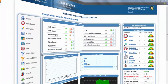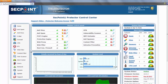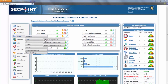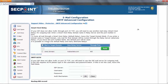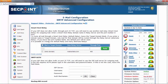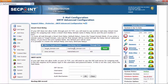The next feature is the alternate relay server function, found in the email SMTP advanced configuration. It shows the normal situation where the Protector uses just one relay server for sending out emails — meaning mail going to every domain will use this relay server through this port. But you can also decide to send mail to a specific recipient domain through an alternate server.